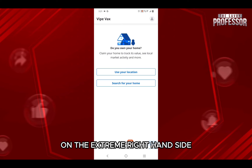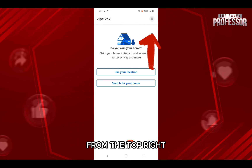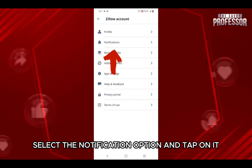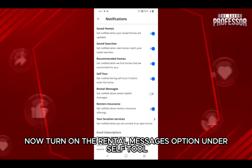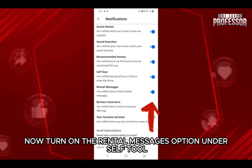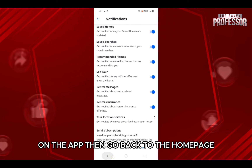You will be in the profile section. From the top right, tap on the profile icon, and from the options select the notification option and tap on it. Now turn on the rental messages option under self tour, and you will be notified of all your messages on the app.